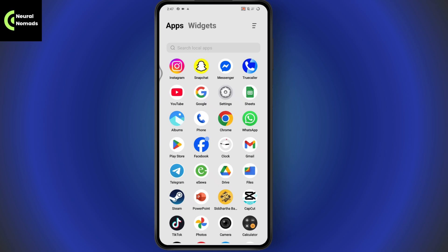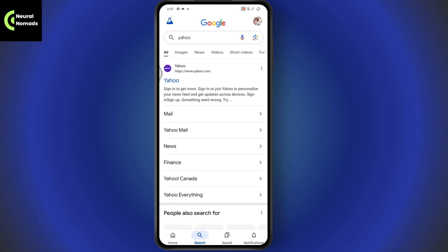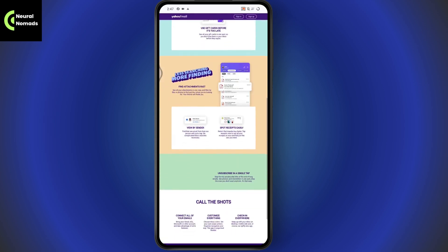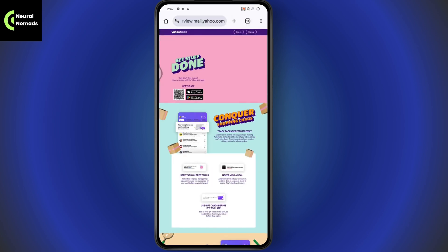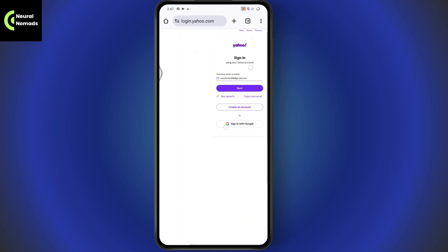First, open up your browser and search for Yahoo. After searching, go to Yahoo Mail. It will take you to yahoo.mail.com. Now go to Sign In, which is on the top right. It will take you to the sign-in page.